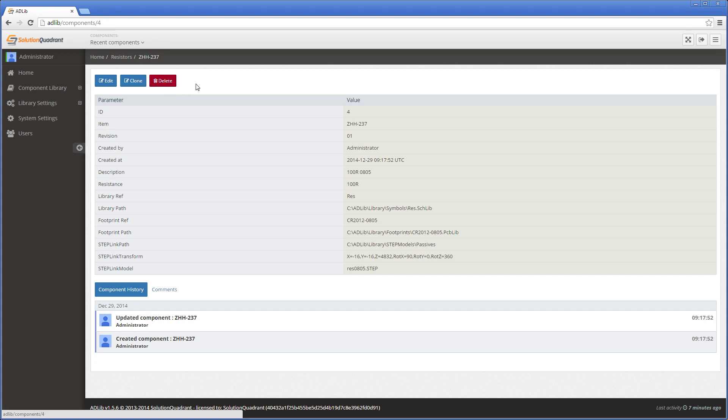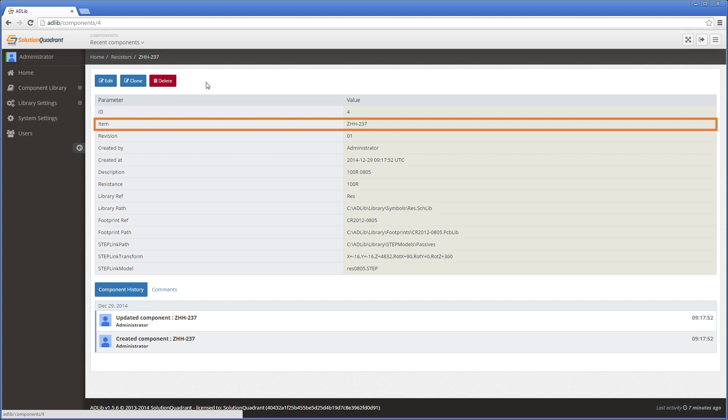But let's just pause for a moment to talk about these parameters. By default, Altium only needs five parameters to be able to place a schematic symbol and its associated footprint into a design. The item parameter is the primary identifier for each component and must be globally unique. Usually, the corporate part number will be inserted here as that is the parameter that is used to identify the component throughout the organization. Adlib will not accept two components with the same item number.